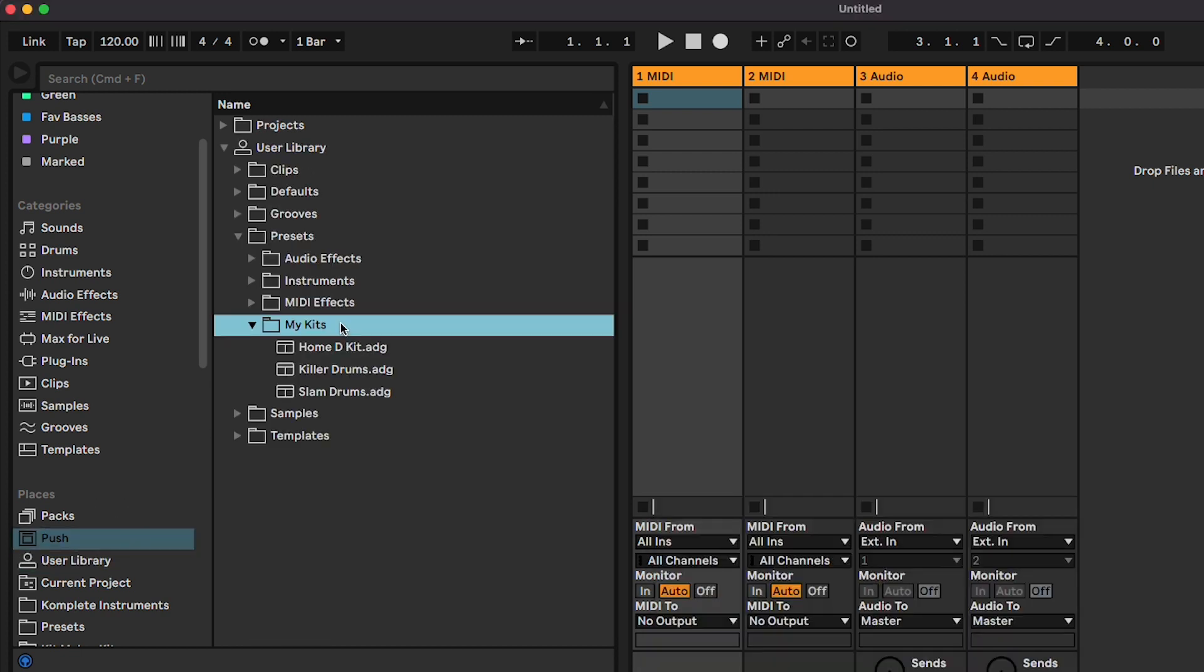The Drum Rack kit presets are now on your Push, but they don't have any samples, so they won't actually work yet.